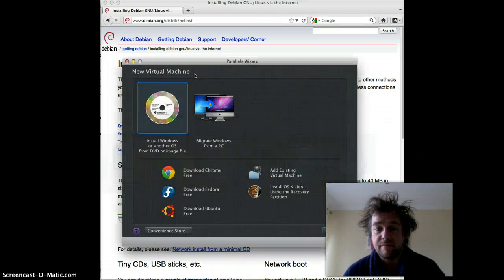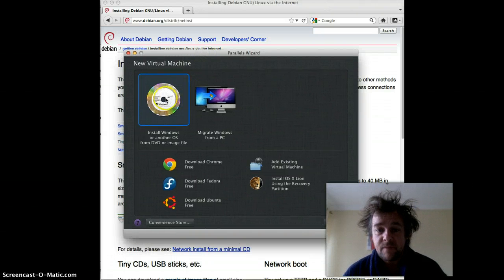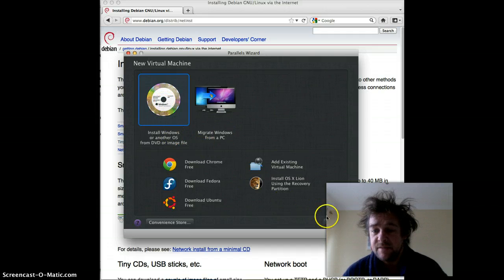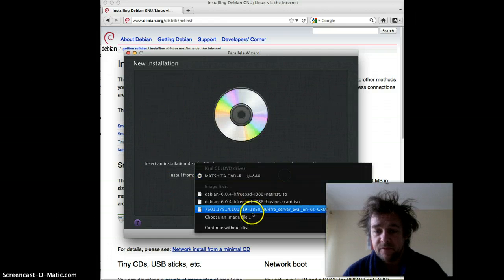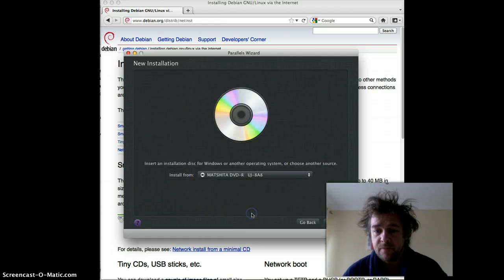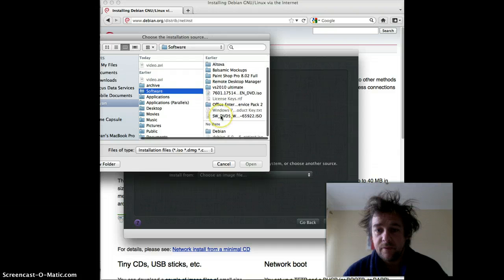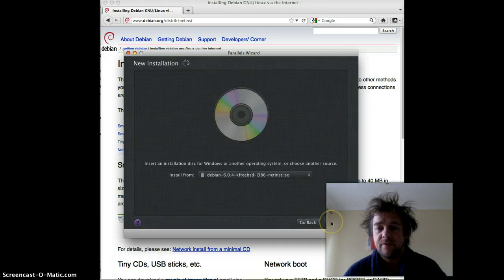So we have Parallels, and a new virtual machine is coming up. First we want to select install from a DVD. Hit continue, and select the image — in our particular case, here we go, that's the one we want. And hit continue.